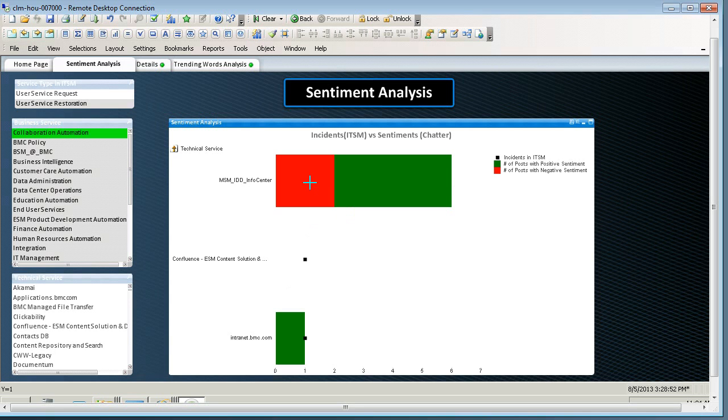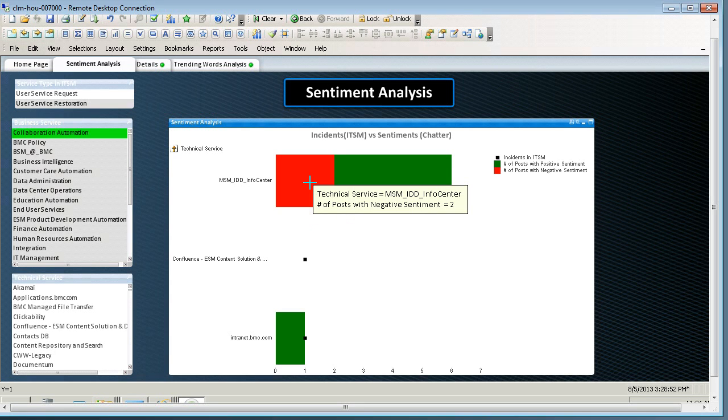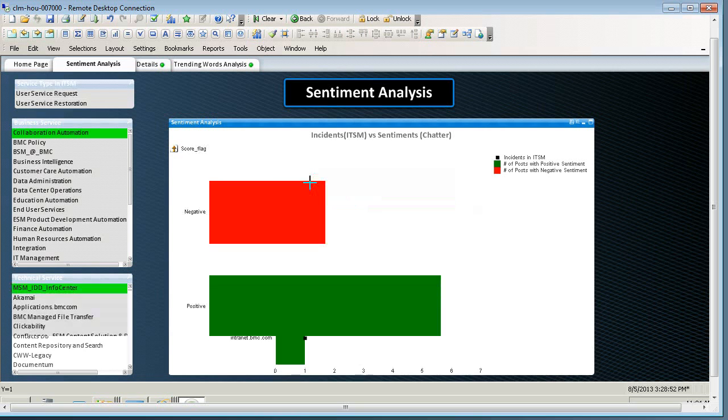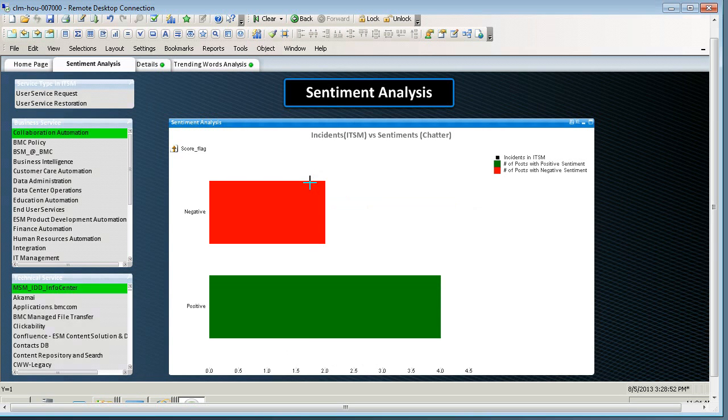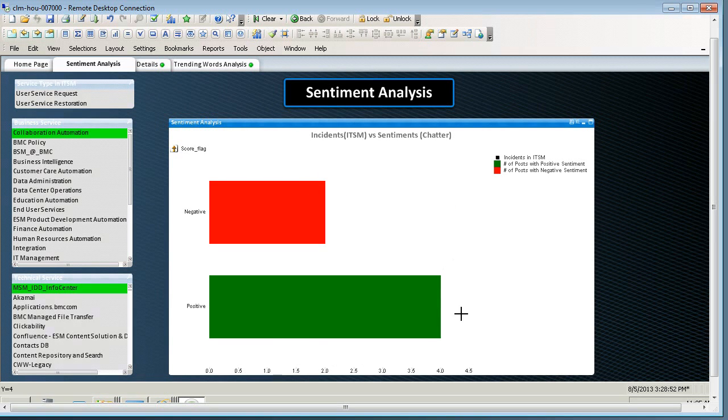When I look under MSM Info Center, I can see the breakdown of how many posts are negative and how many posts are positive about that service.